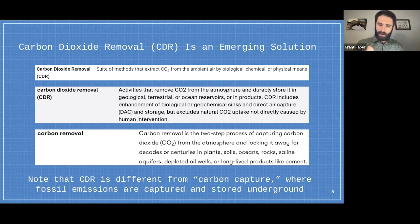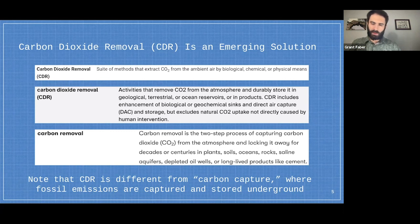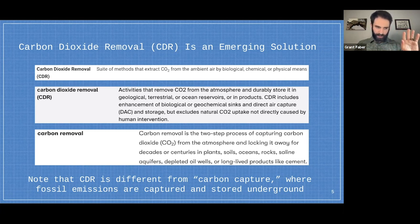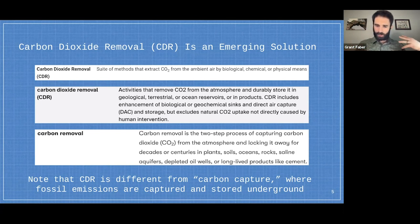CDR is technically different from carbon capture, though people use the terms interchangeably. Carbon removal has the potential to actually reduce atmospheric CO2 concentrations, while point source carbon capture — in the majority of instances — is just preventing fossil carbon from reaching the atmosphere. It's more about emissions reduction of an existing source rather than actually reducing atmospheric CO2 concentration. Both, of course, are necessary.